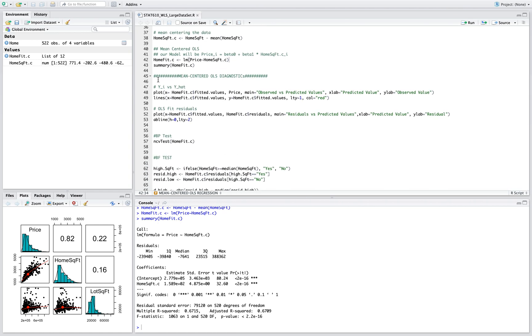Now once we have our model, we're gonna use that model to run some diagnostics. First we're gonna plot the observed values versus the predicted values here.